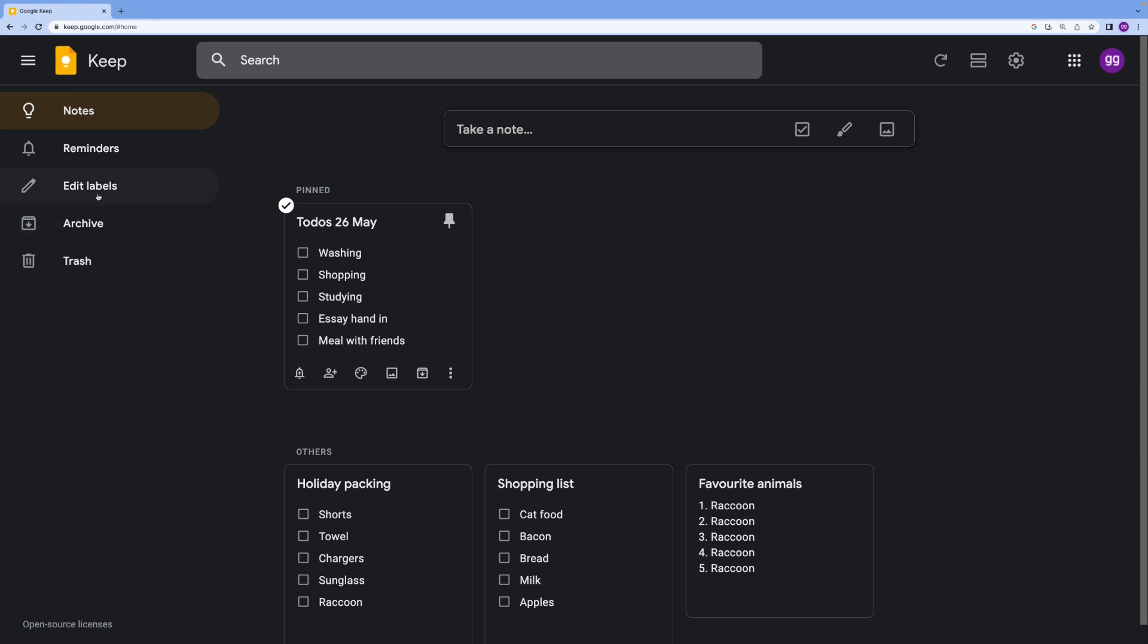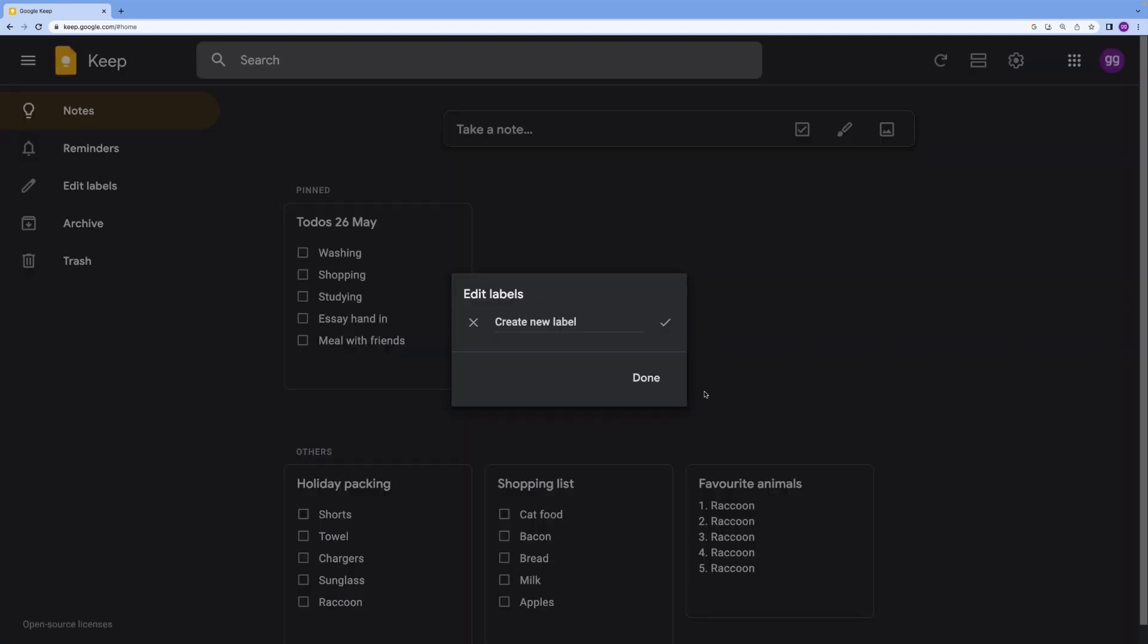But what you can also use is labels. Labels is what the feature's called, but essentially it's also creating subsections on this left sidebar. So let's go ahead and create one.